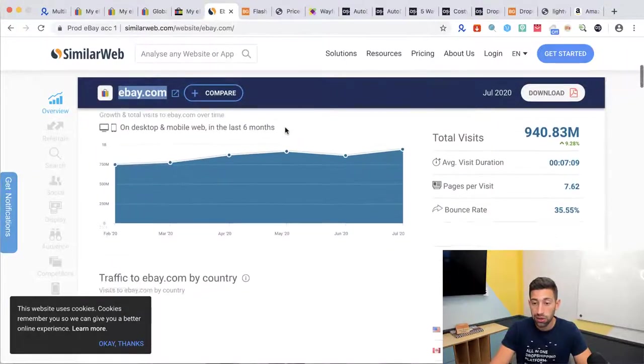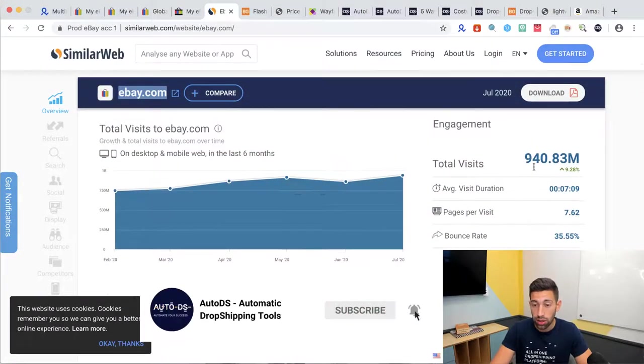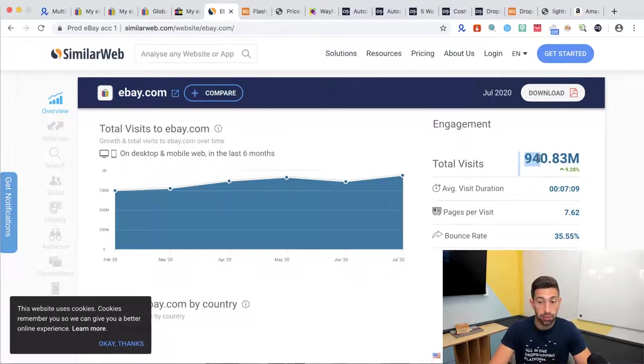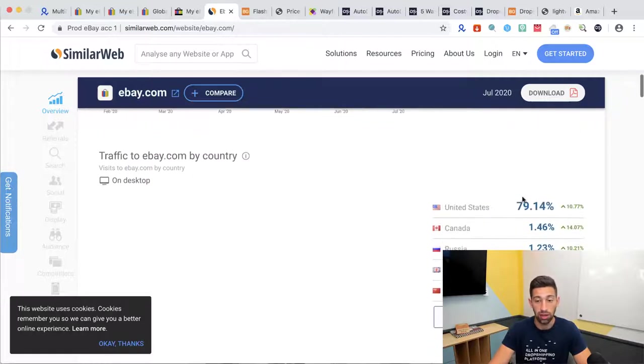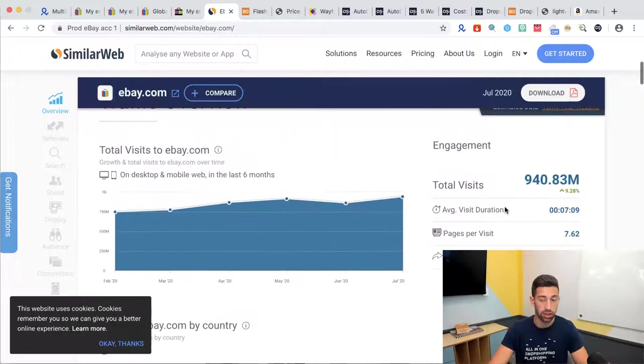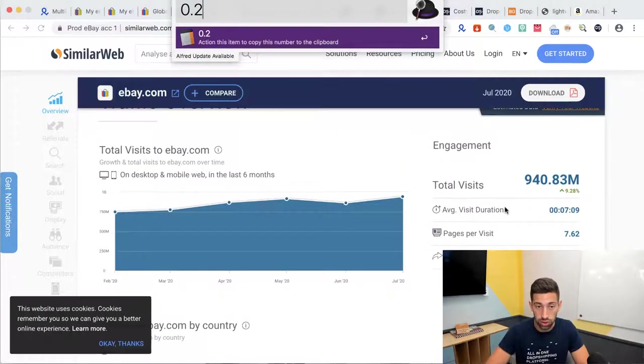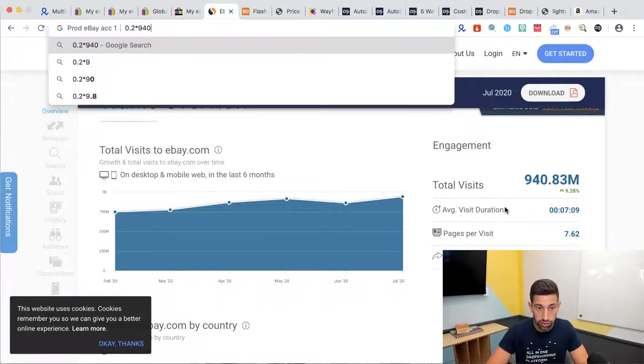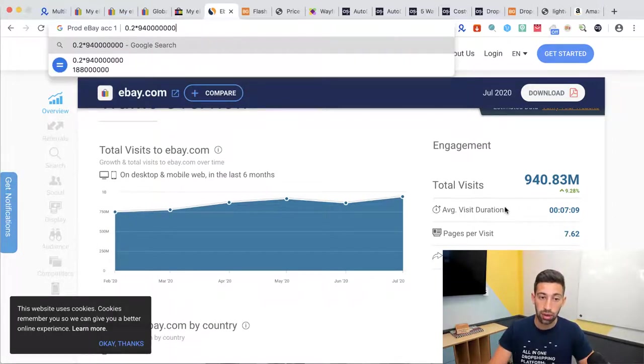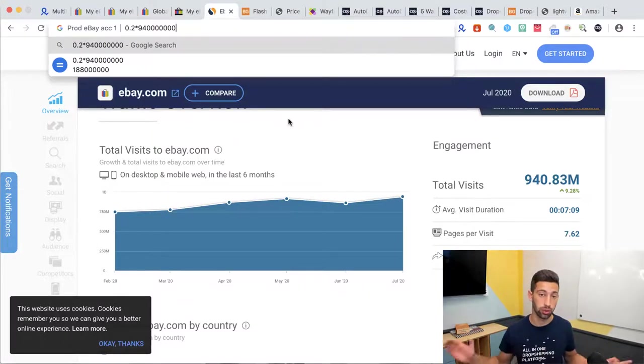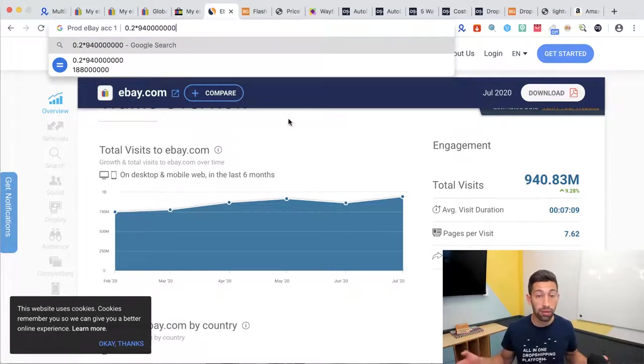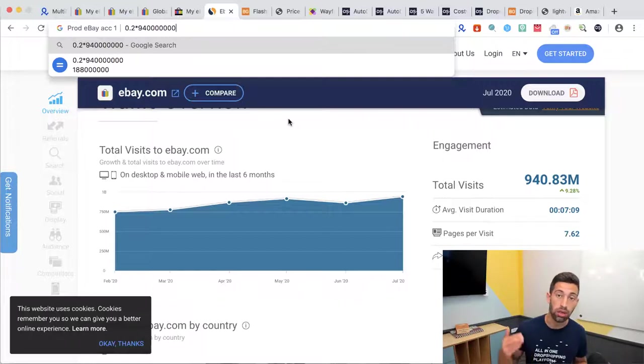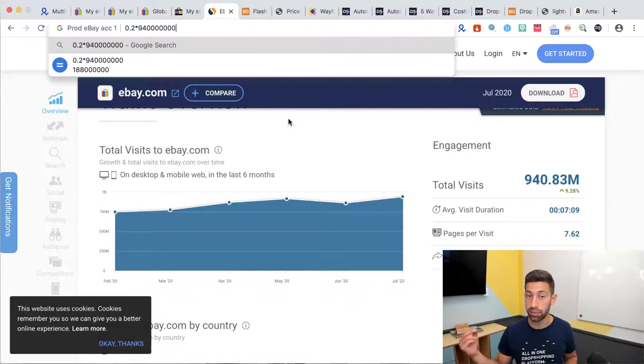If I scroll down here I can see that there are 940 million people who go to eBay every month and there are only 80% of them who are from the United States. It means that we have 20% multiplied by 940 million, which is 188 million people who we don't sell them if we don't use the global shipping program. Basically everyone who doesn't ship worldwide they are missing 188 million people who can possibly buy from their stores.